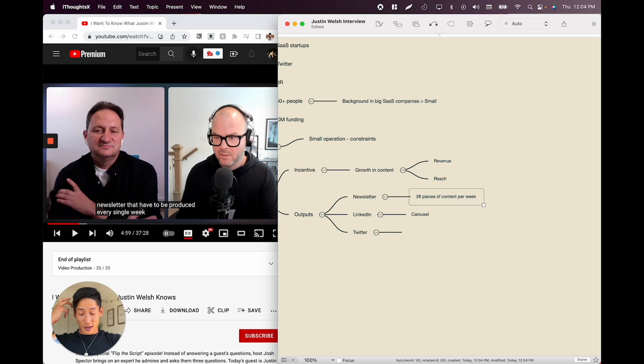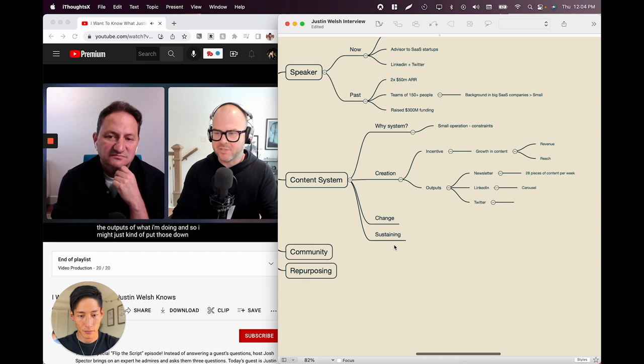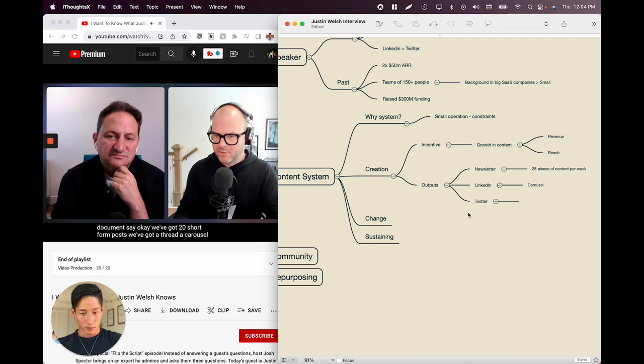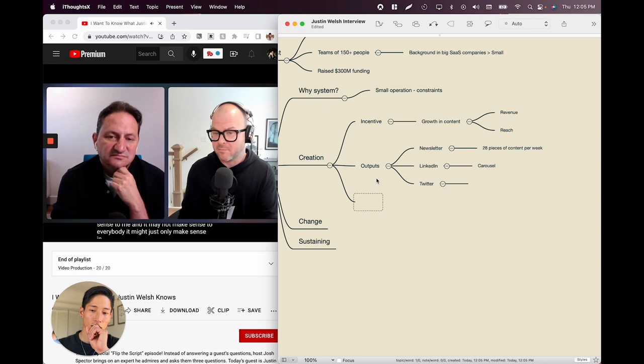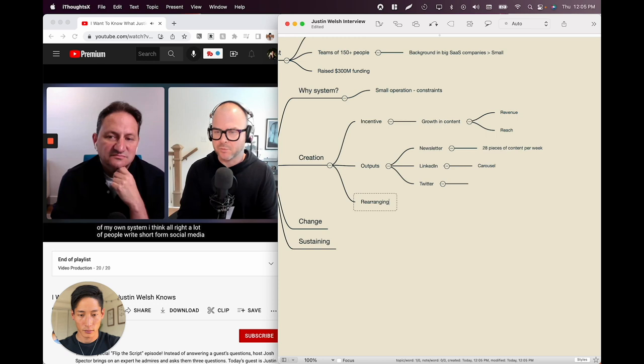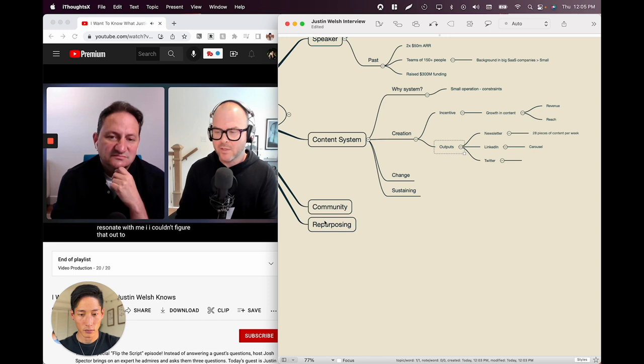He puts the outputs down on a document: 20 short-form posts, a thread, a carousel, six business posts, a newsletter — and starts to rearrange them in a fashion that makes sense to him. It may not make sense to everybody, but this is how he builds his own system. A lot of people write short-form social media content, see what resonates, and turn that into a newsletter. That didn't work for him. He found the newsletter most challenging, so he moved it to the front of the system.